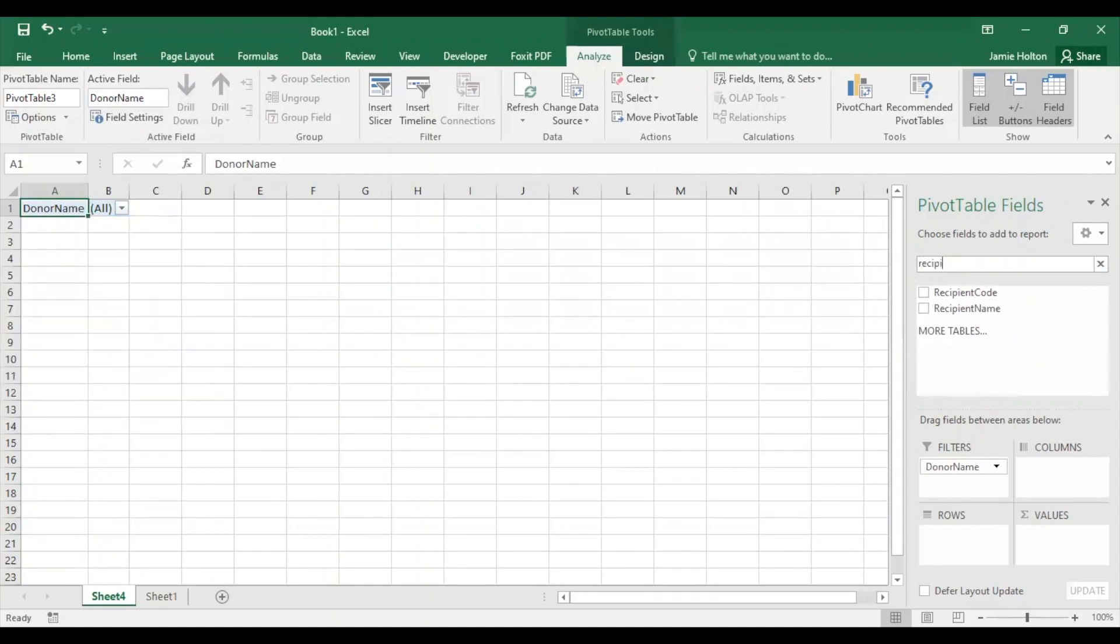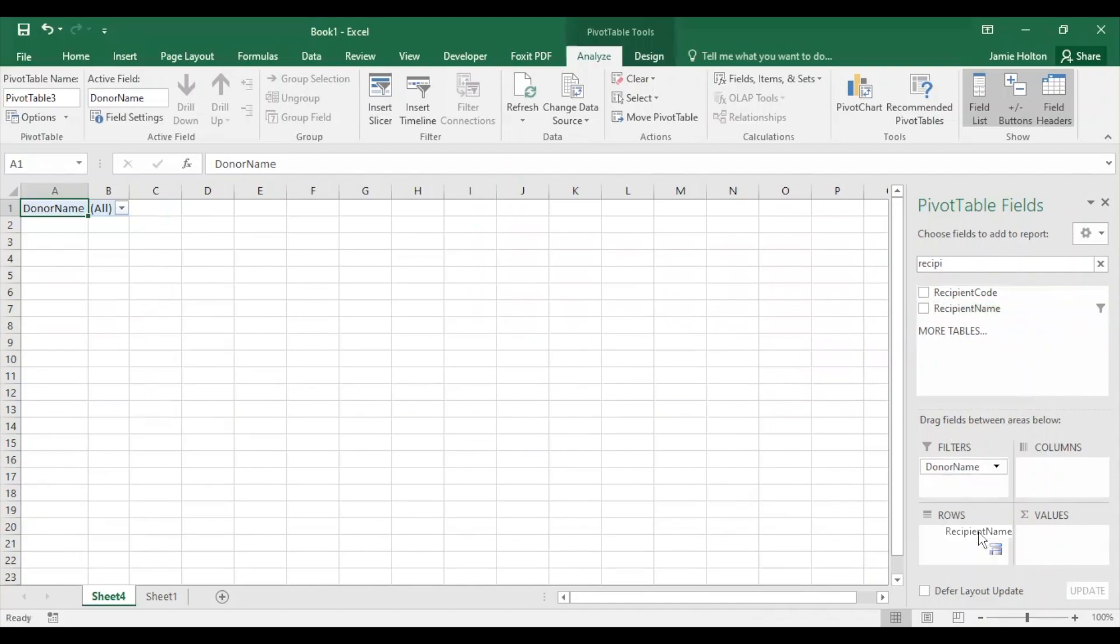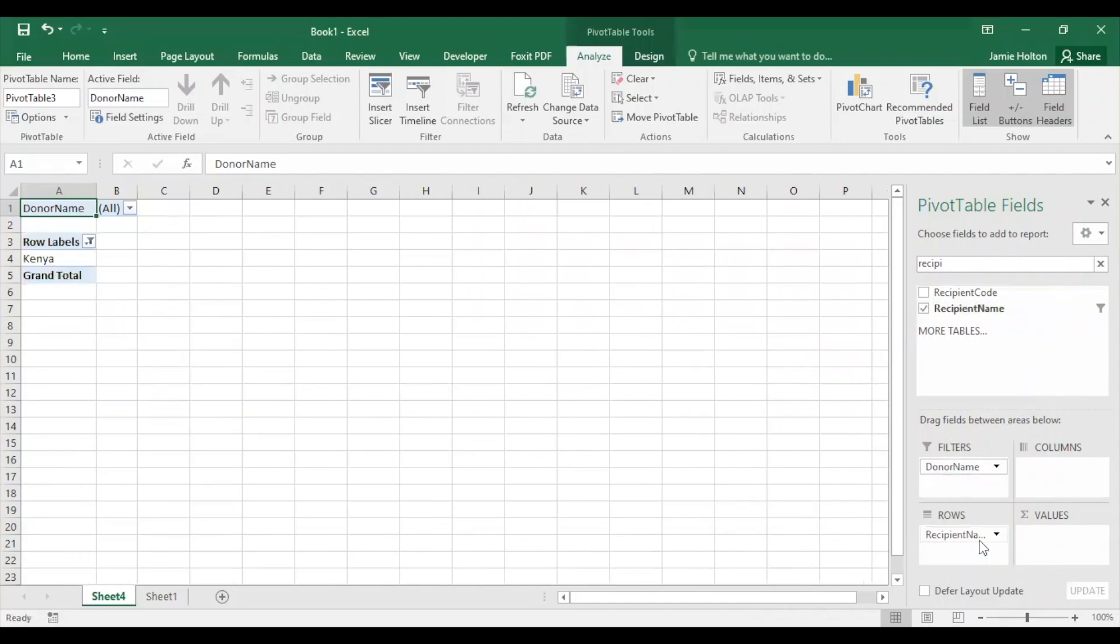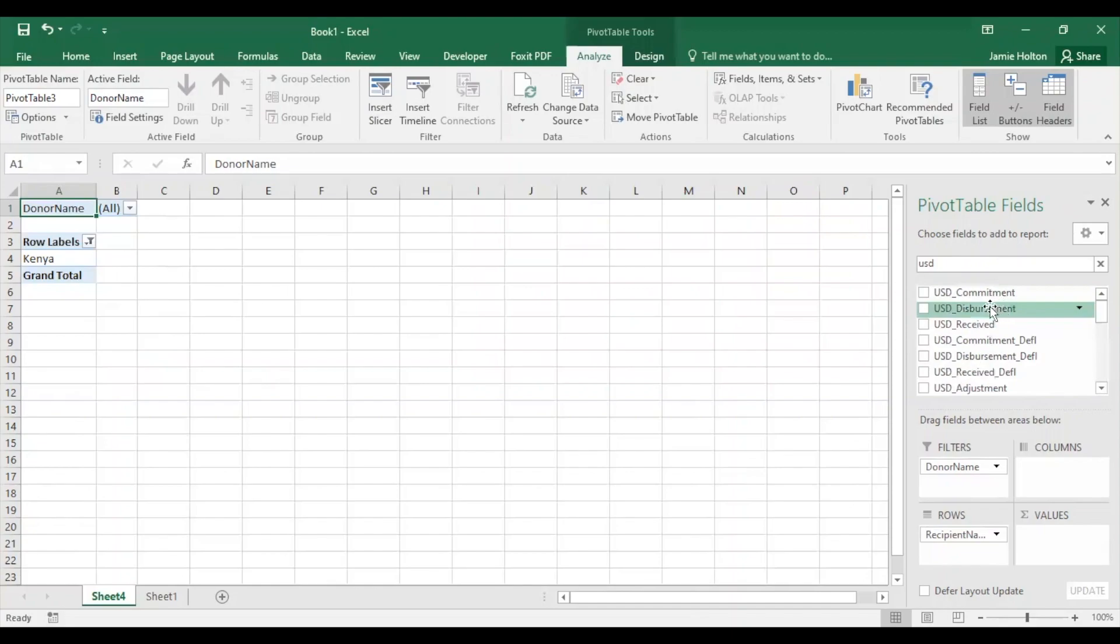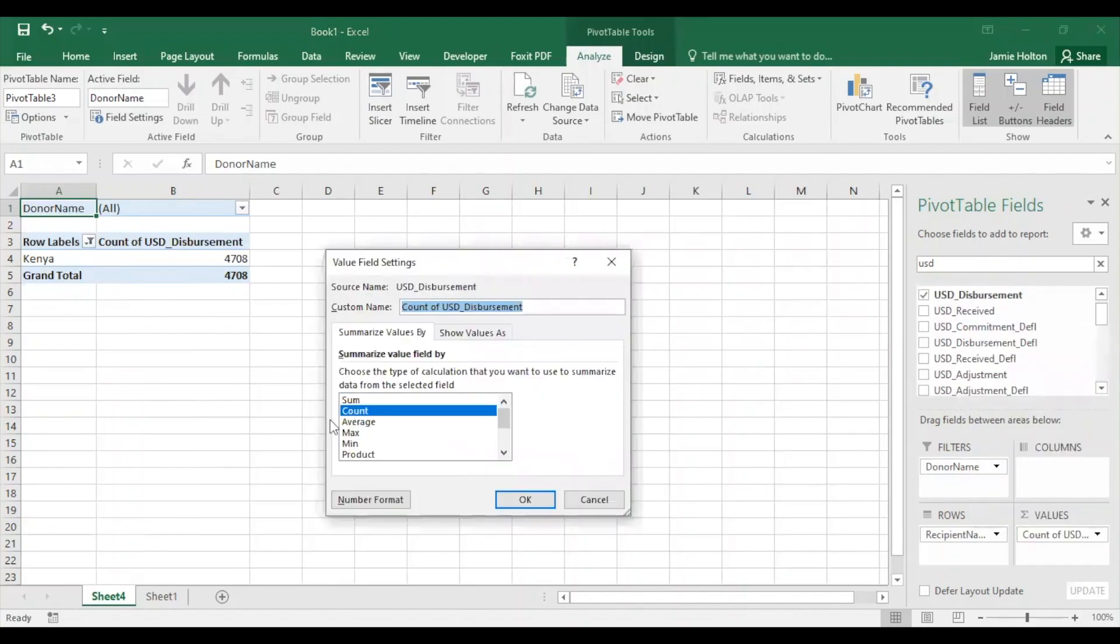Then we search for a recipient name, click on the right arrow, filter for Kenya, and bring it under the rows area. Now we find and drag USD Disbursement to the values area. It will show you the count of disbursements, which is how many disbursements were made, rather than the amount of money that was dispersed. To change this, click and select Value Field Settings, and change to Sum.